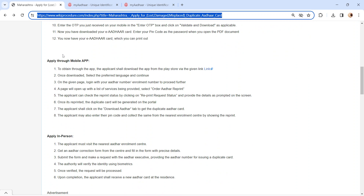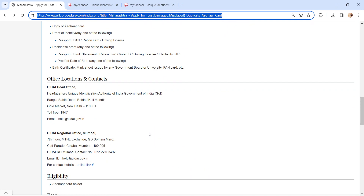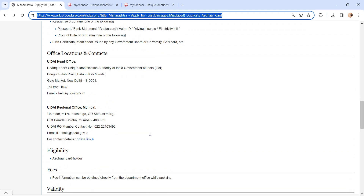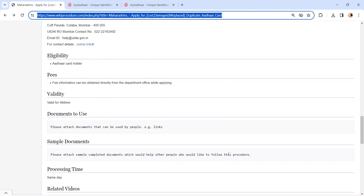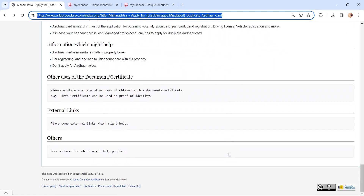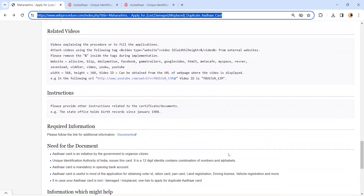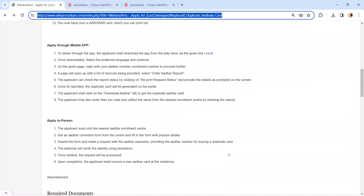You can also apply through the mobile app. If you have any queries or need to apply in person, you can check our office location and contact section for address details. You can also check more details related to this procedure in the sections below, which are more informative and user friendly.